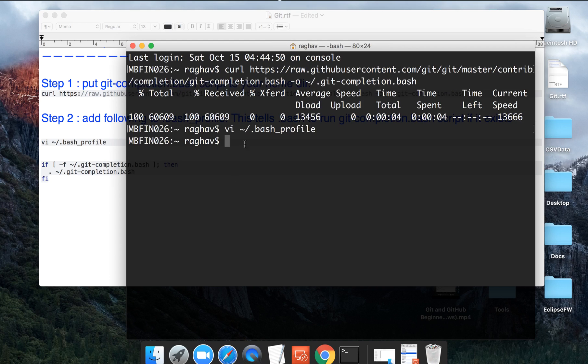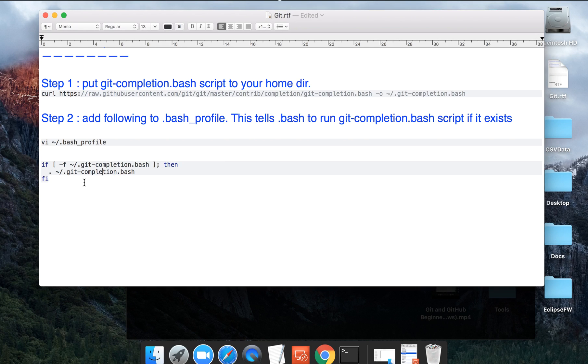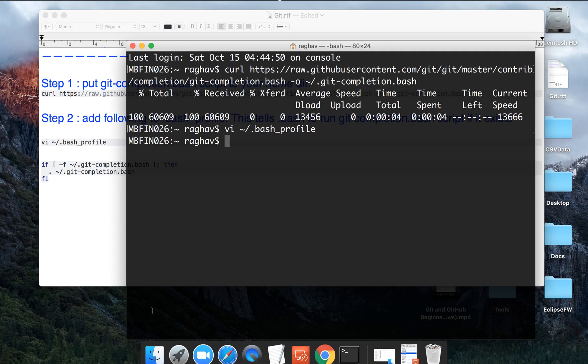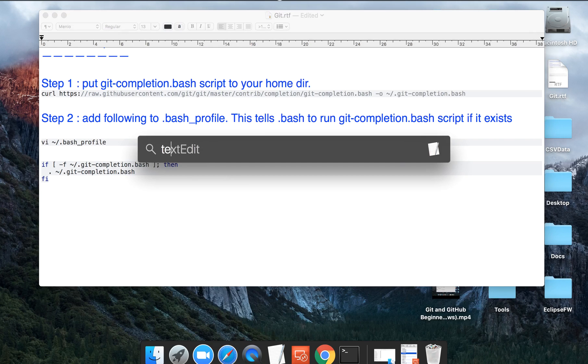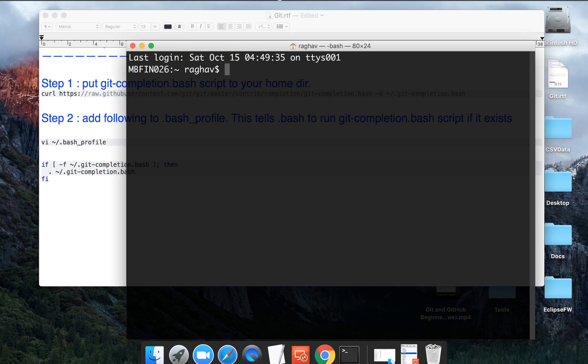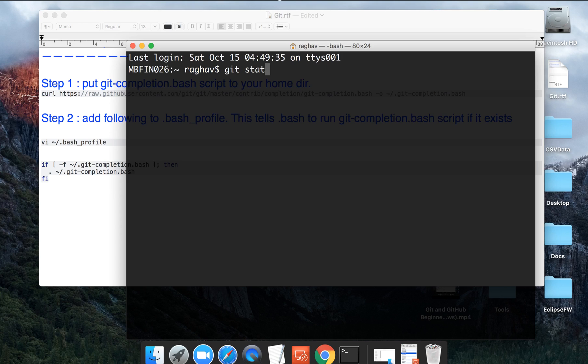So now this should complete your autocomplete. In case now if you exit from this terminal and open a new session, if you say git STAT and press tab, it should autocomplete.